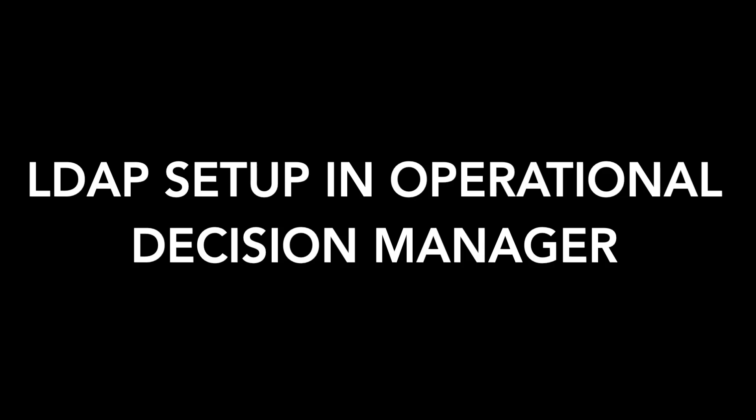In this video, we will see how to do LDAP setup in Operational Decision Manager.